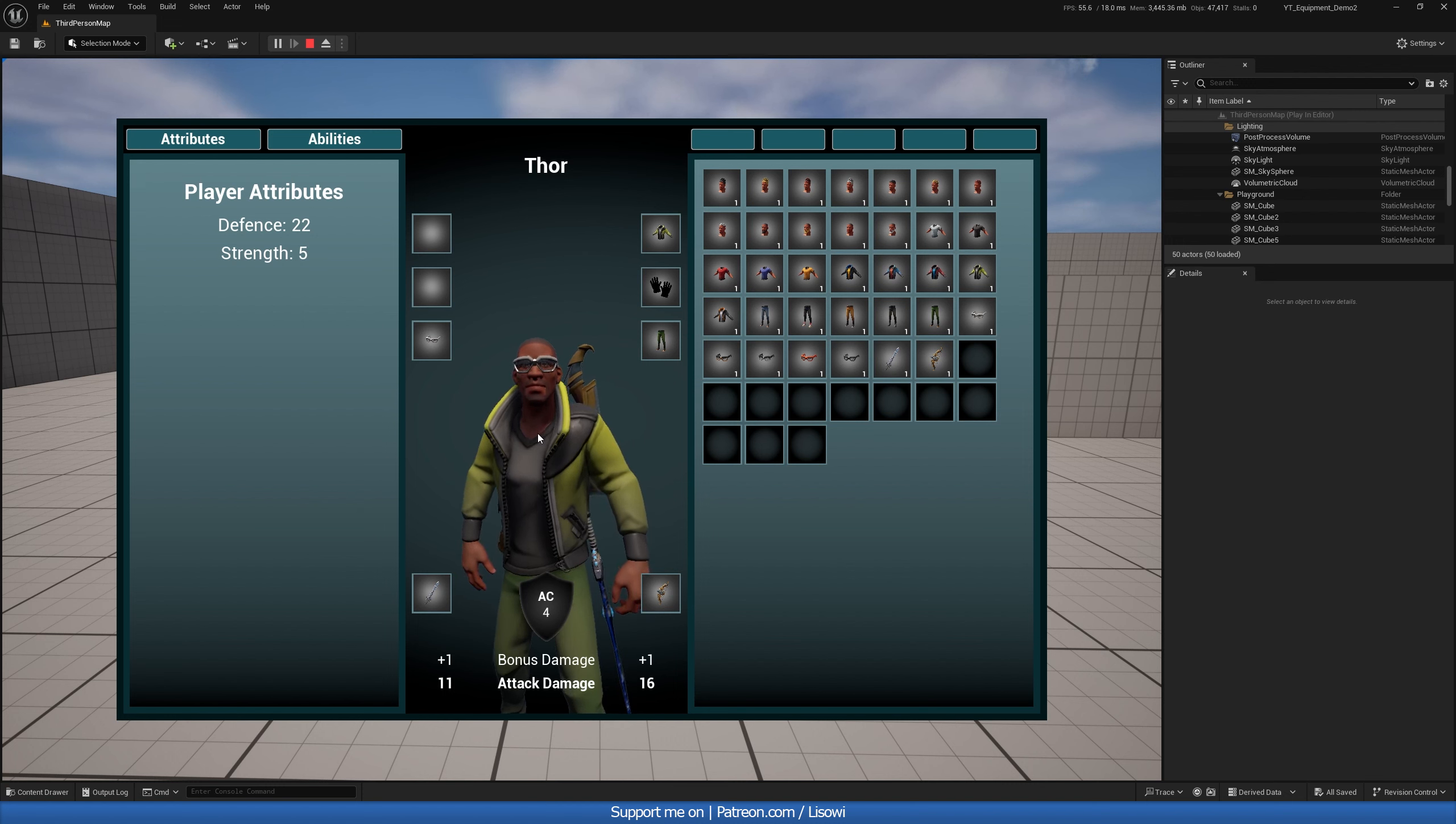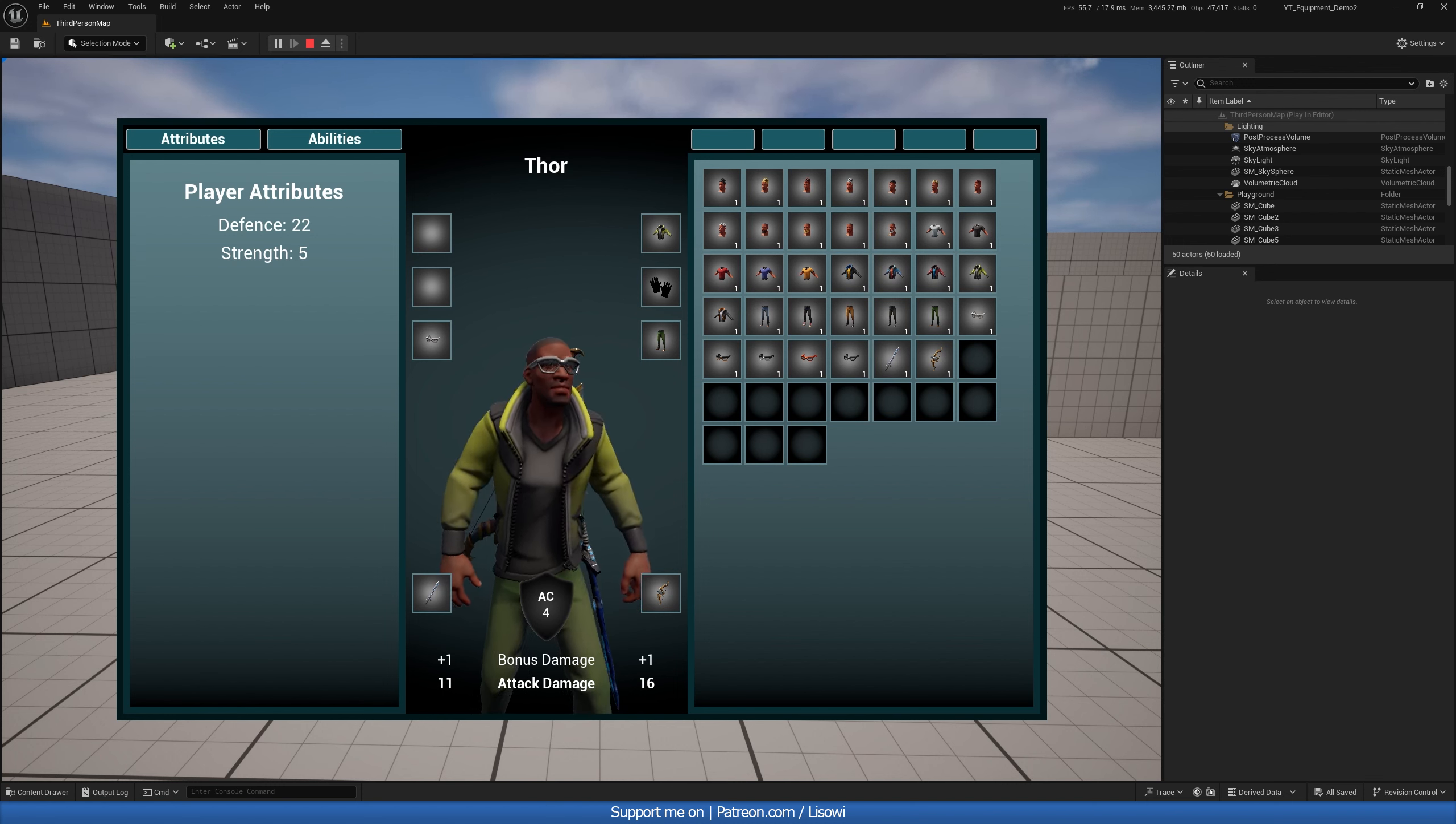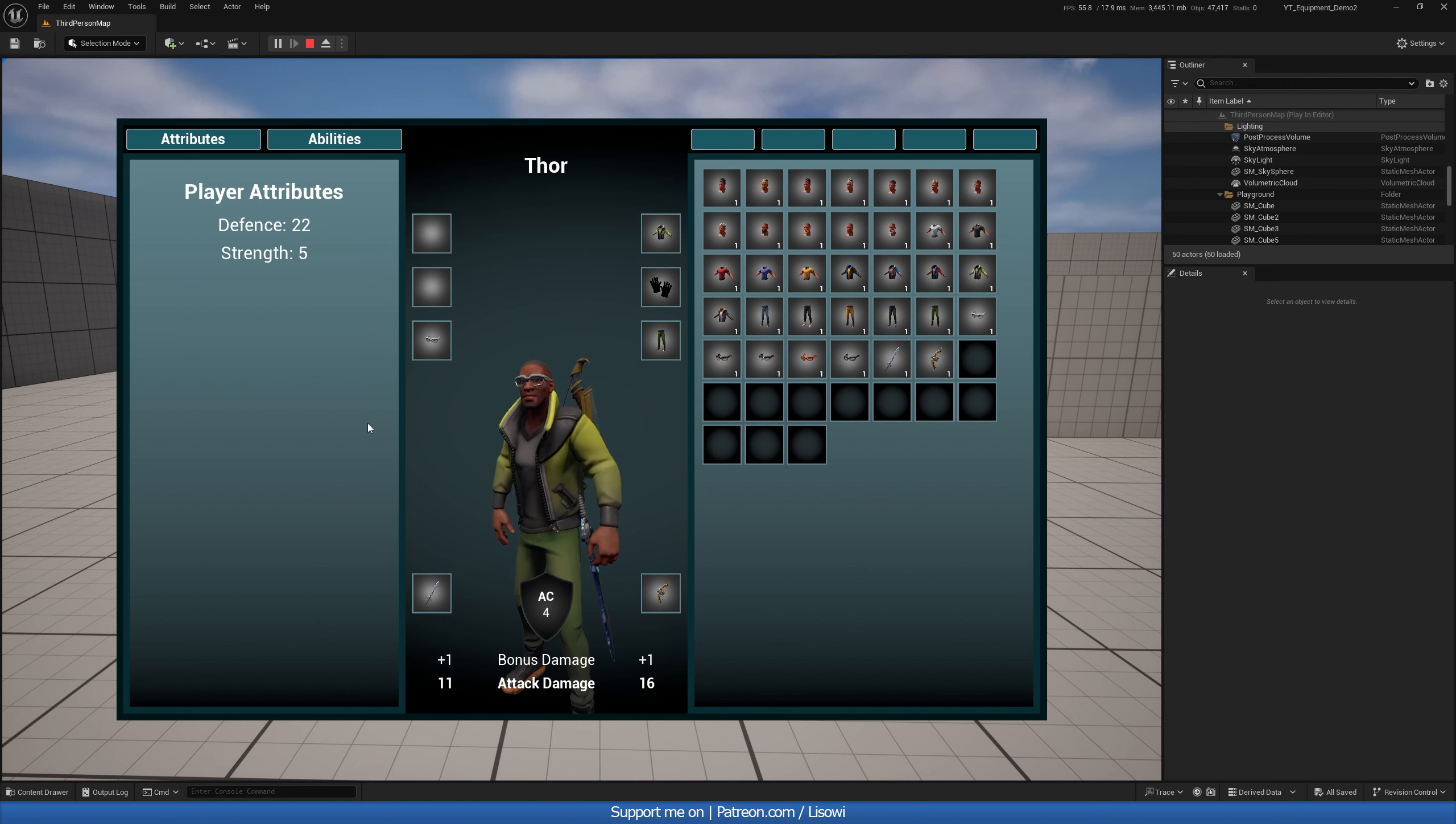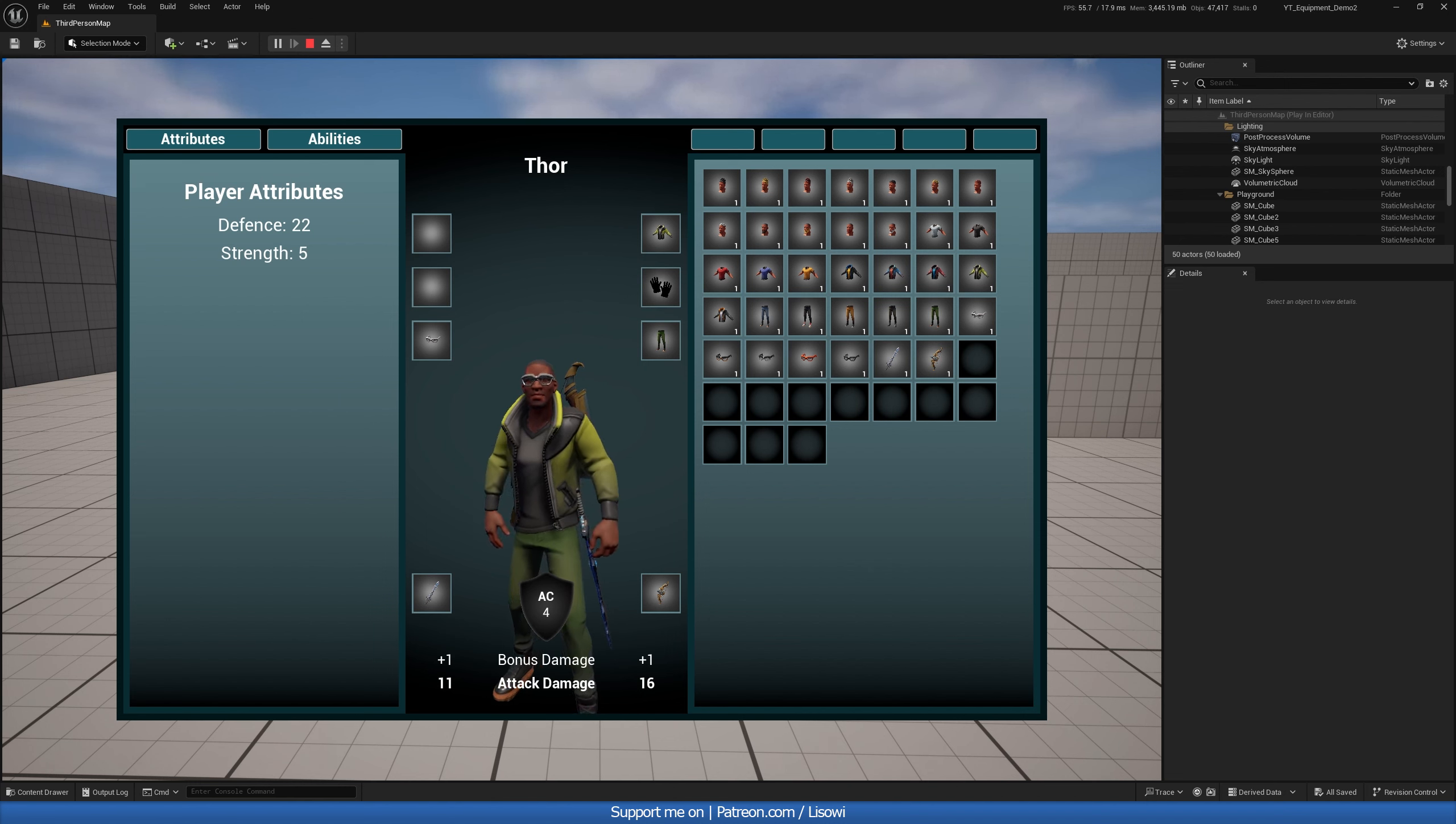By pressing a key of our choice we get the equipment system pop up on our screen, of course with our player character in here. On the left hand side we have our character sheet and in here you can have things such as your attributes, abilities, skills, stuff like that.